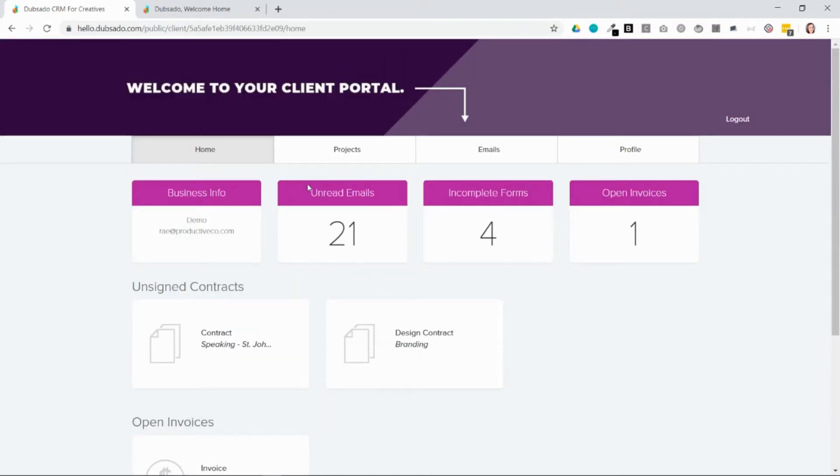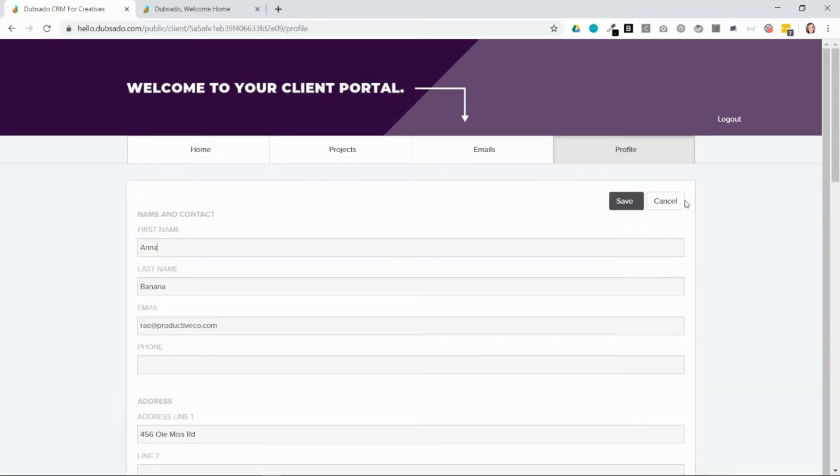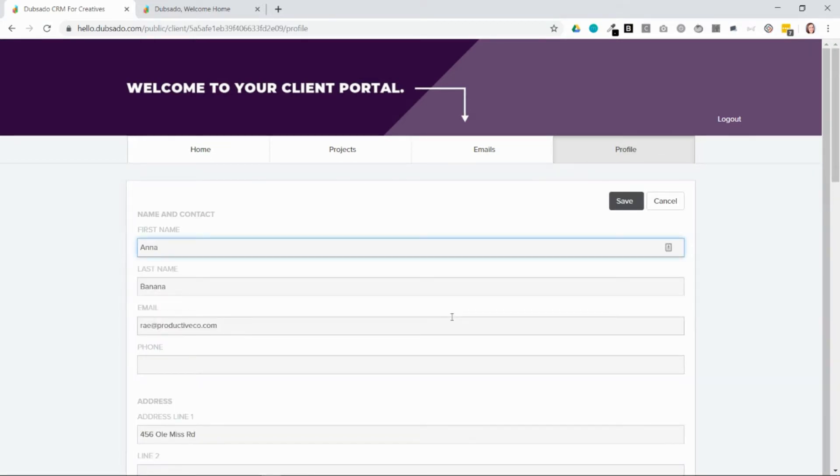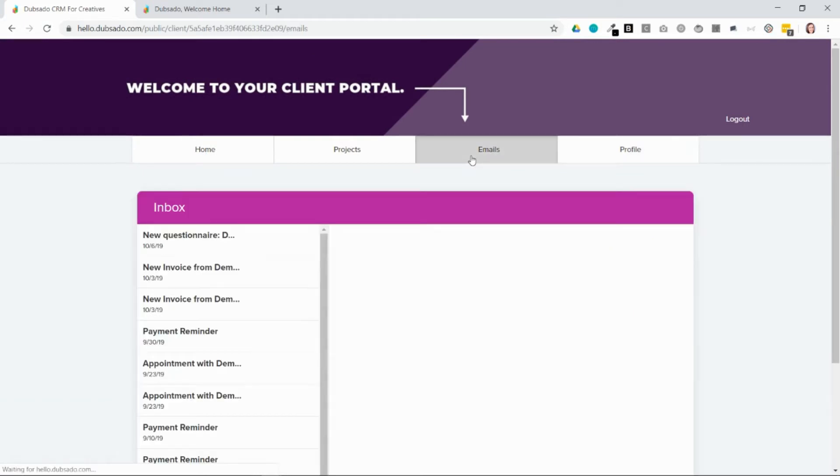You can also see it indicates up here how many unread emails, forms, and open invoices they have. They can update their profile in the profile tab by clicking on this cogwheel icon and editing accordingly. They can also review all of the emails that you've exchanged with each other.